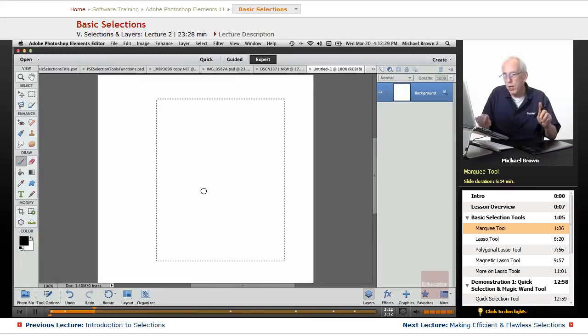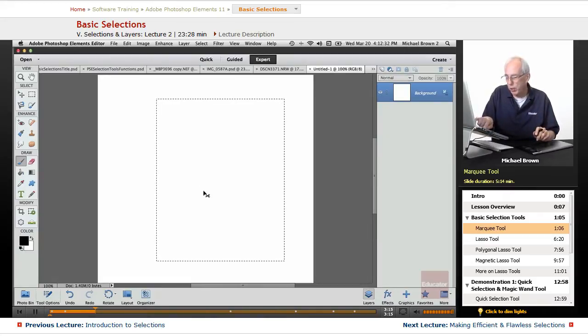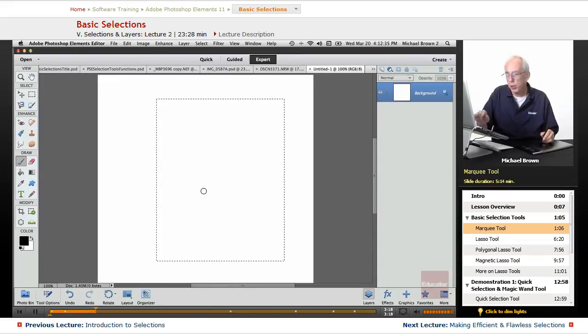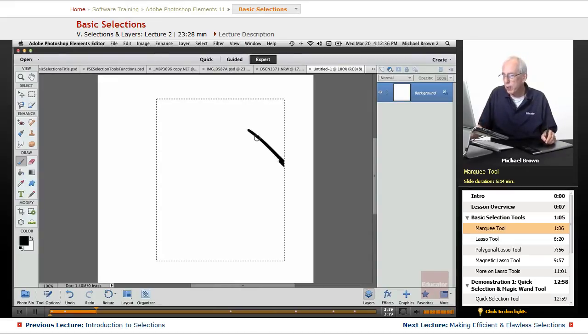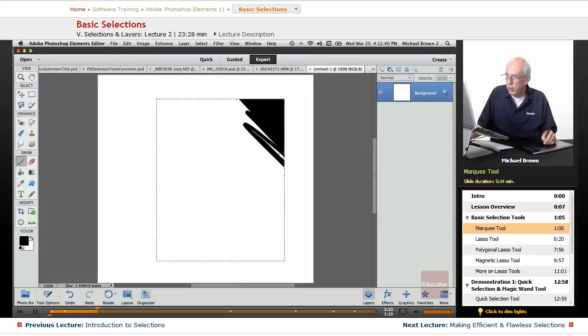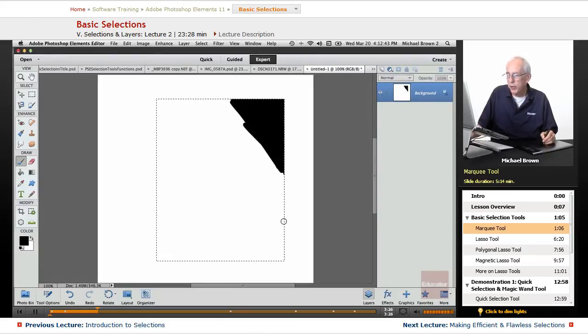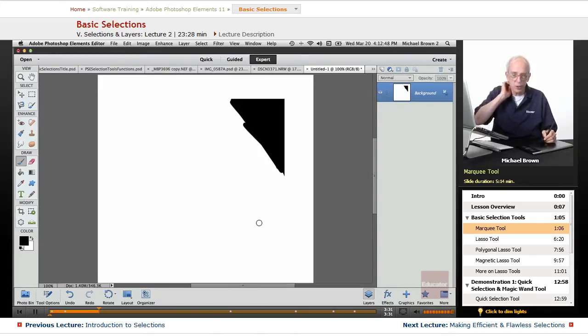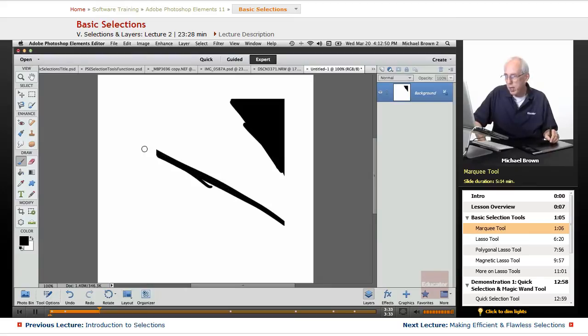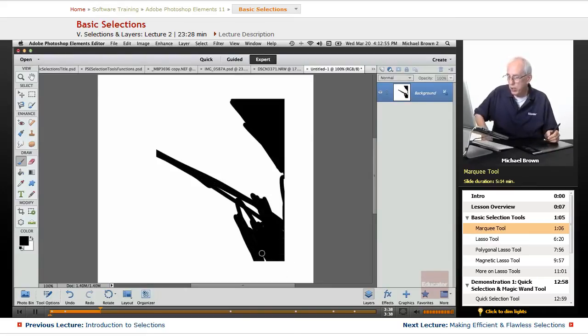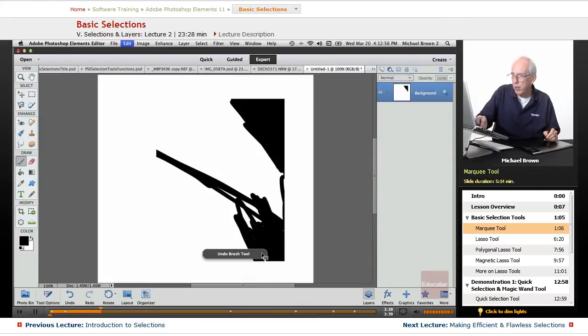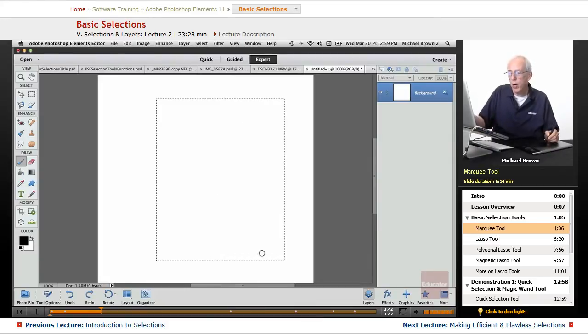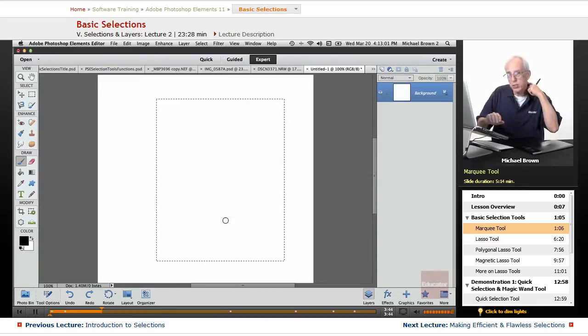Now, I'm going to leave the crawling ants active. Remember to hide your crawling ants, Command on a Mac, Control on a PC, the letter H. First, I'm going to leave them open, and as you see as I paint, it's only working within that selection. Everything outside is protected. Now, if I go Command or Control H, I've hidden the crawling ants, but as I paint, you will see that once again, the selection is still there. So if I undo that, go Command or Control H, our selection is still there.